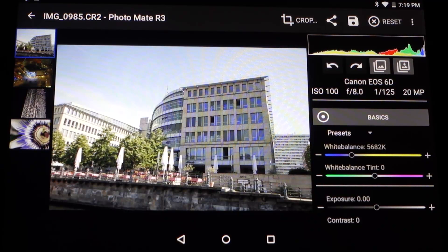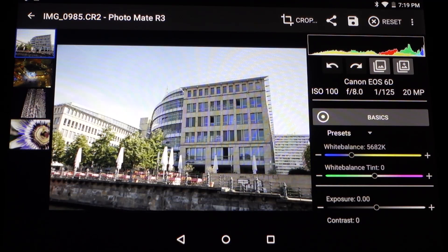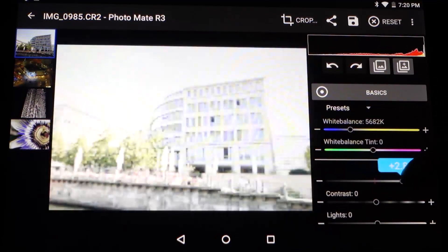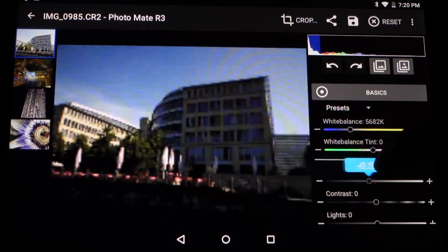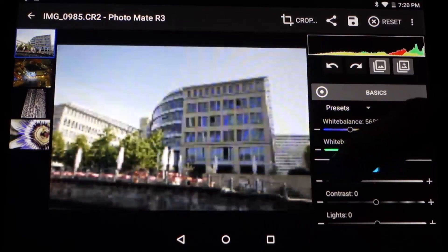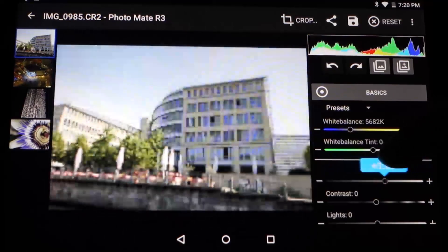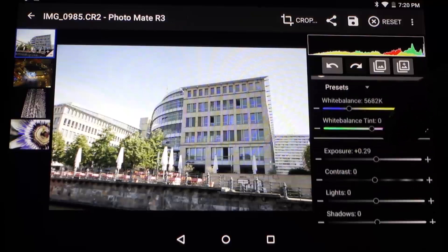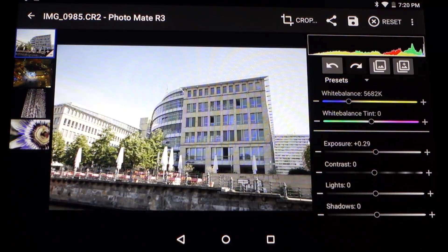Now I will talk about the changes in editing. The most important change you won't directly notice is the default behavior of how RAW files are processed and the algorithms themselves. For instance, we changed the exposure algorithm to work more naturally and more like the exposure in your camera would work. This makes it much easier to get the best results quickly.